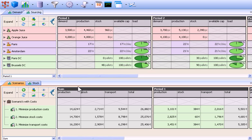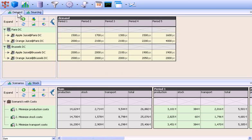Infor SCM Advanced Planner puts flexible, configurable views of supply chain information at your fingertips.